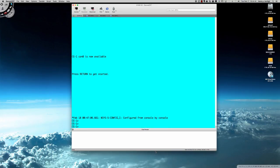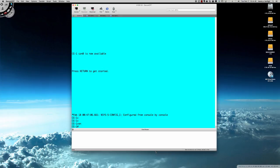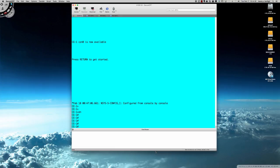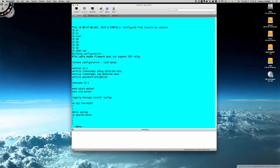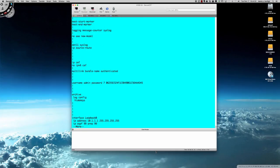Let's go ahead and jump in here. This is a 1841 router, so we'll go from user exec to privilege exec, and I'm going to do a show run.